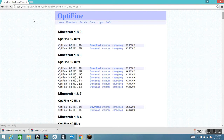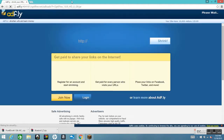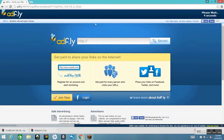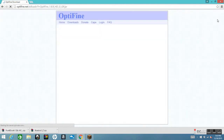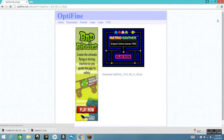Wait until that loads and you will be directed to AdFly. This is the page you will be directed to after you click the download button. You want to wait five seconds. Do not click any of the ads or else you will get a virus, and that will not be good. After that, you want to skip the ad by pushing the skip ad button, so that it directs you back to OptiFine.